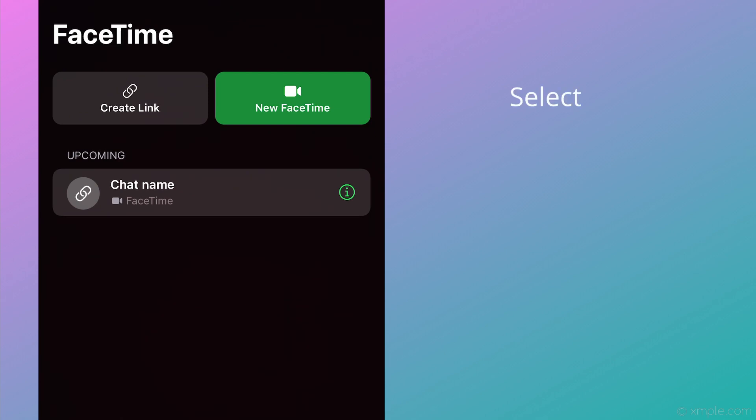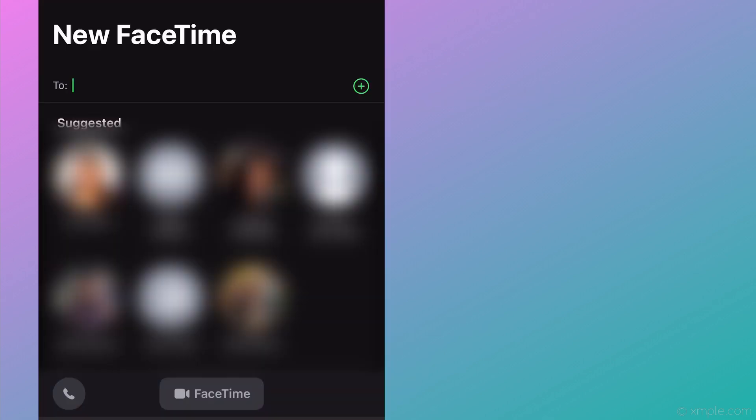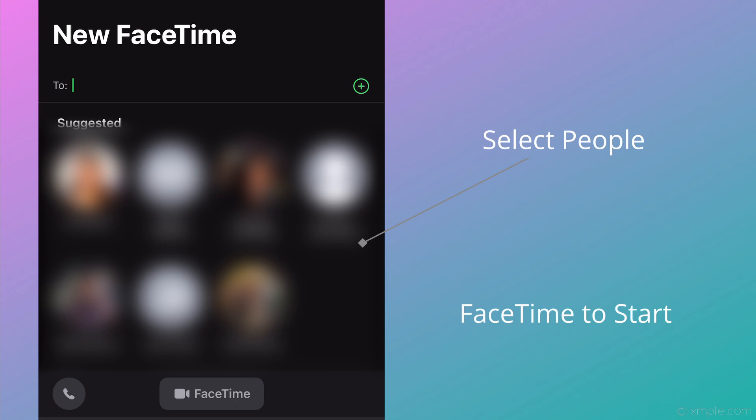Back on the initial FaceTime screen, if we select the New FaceTime button, a new window opens up displaying a suggested list of users you may want to FaceTime with. Select the person or people that you want to FaceTime with, then select FaceTime to start the call.